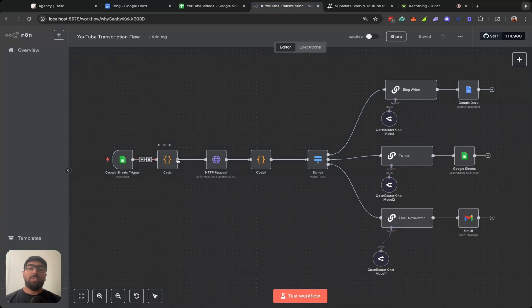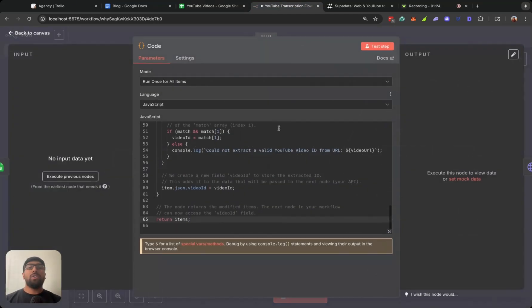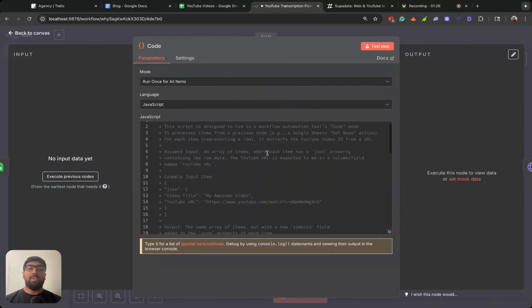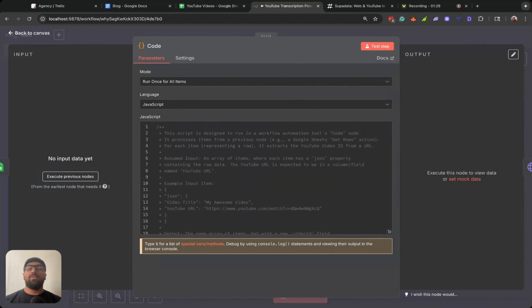All this code node does is basically just extract the video ID from the YouTube URL.